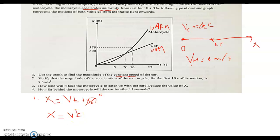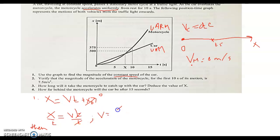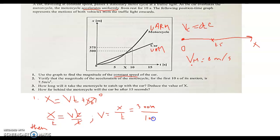Now we want V. Looking at the graph, we can find a point whose coordinates — x and t — are known. Dividing both sides by T gives V equals x over T. Checking a point on the car's graph: at T equals 10 seconds, x equals 300 meters. So V equals 300 meters over 10 seconds, which equals 30 meters per second.